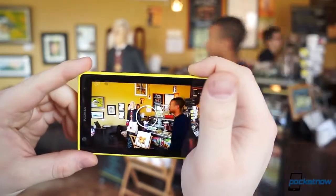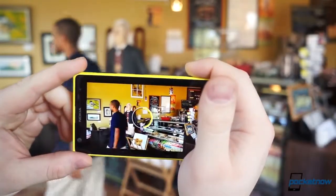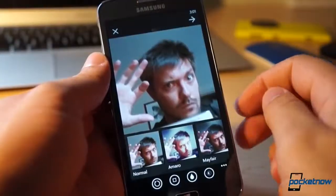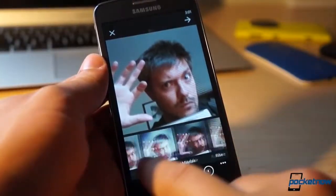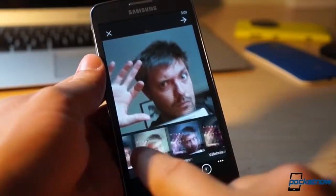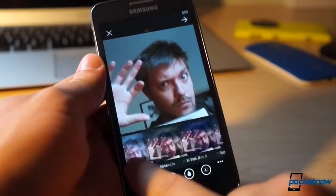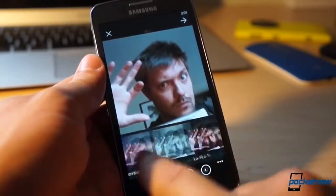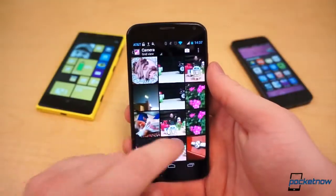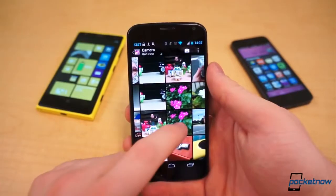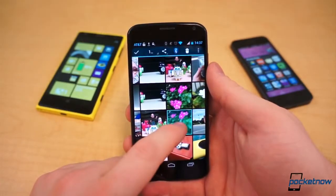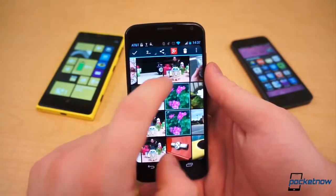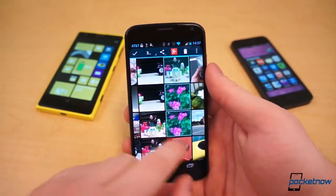Taking photos and sharing them instantly has become the new way of being social. You're out with your friends and you want the world to know what you're doing, to see what you see, but it never fails. You snap an awesome shot and your friend says, hey, send that picture to me.